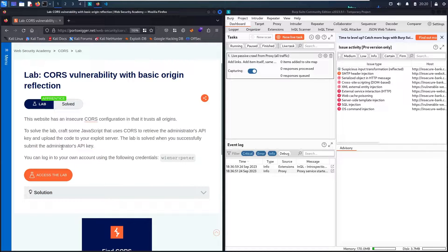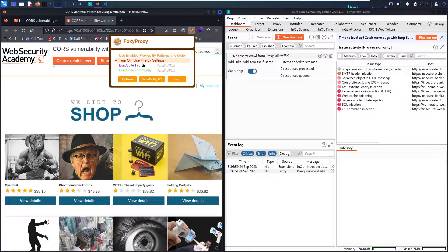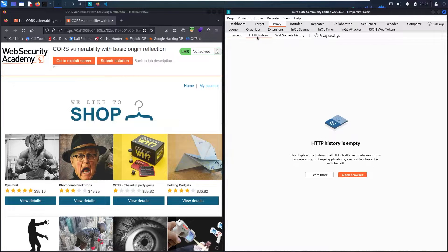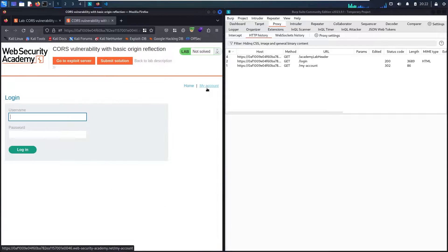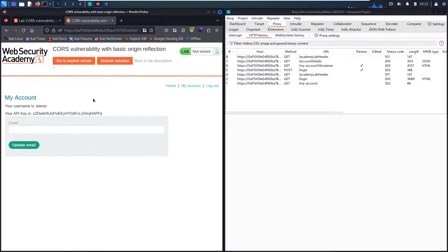Our victim will be the administrator. To understand the business logic of the website, we have the credentials — username 'wiener' and password 'peter'. Let's activate FoxyProxy. I'm using the community edition. Then let me go to the proxy, hit intercept twice, and go to HTTP history. The first step is to understand the business logic and find the vulnerability based on CORS.